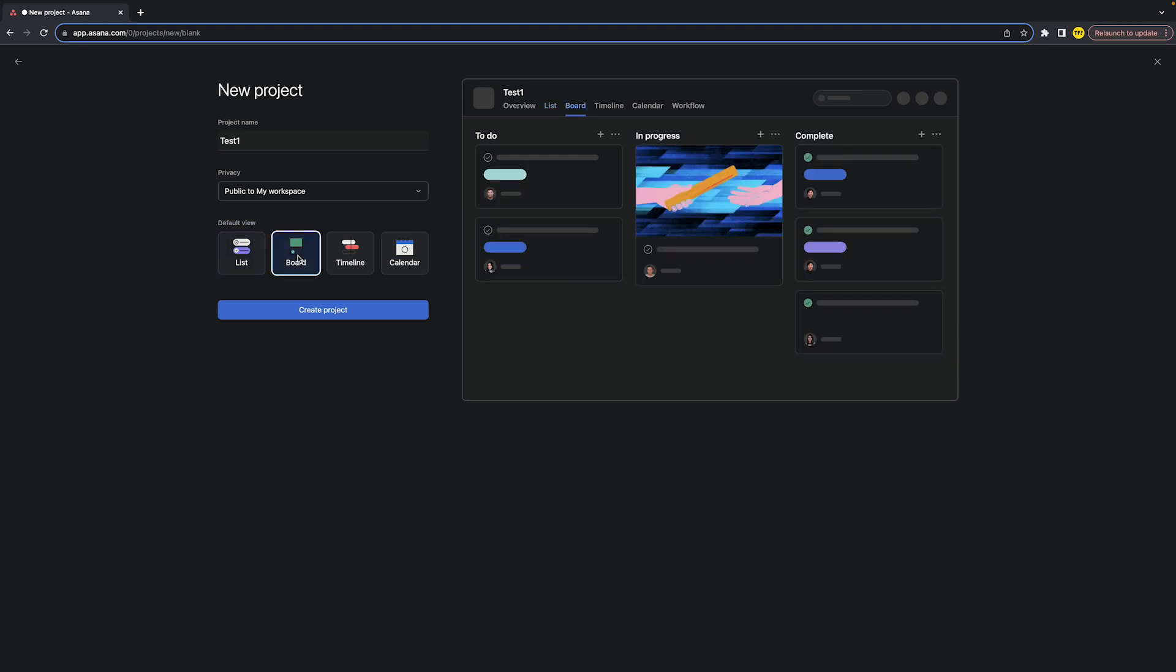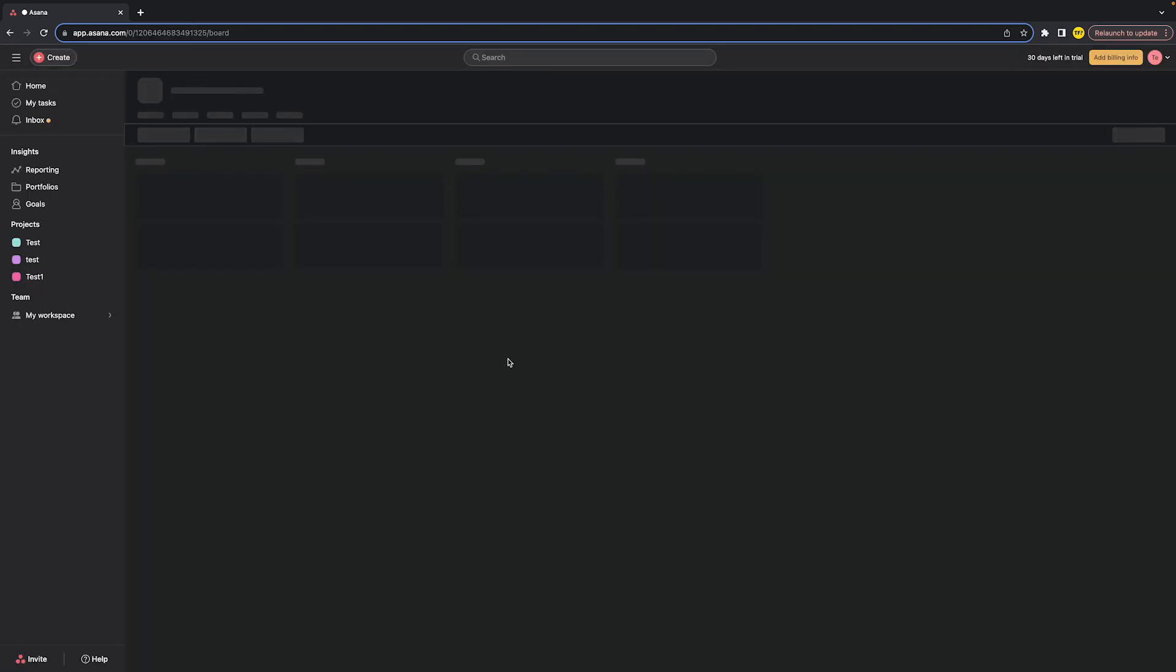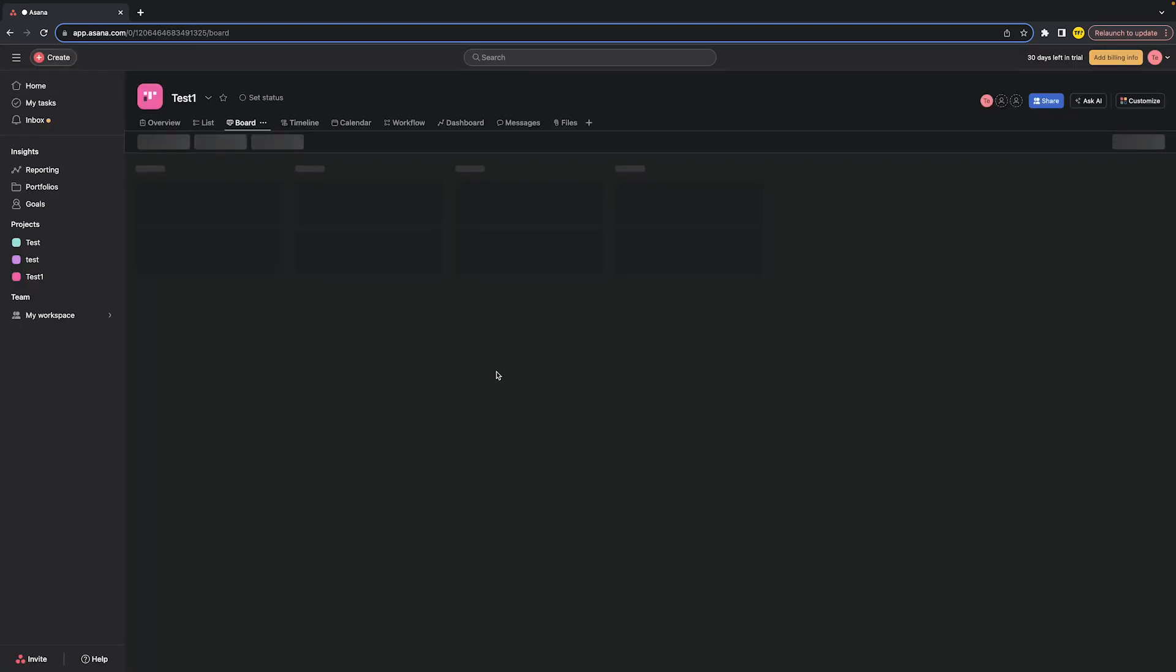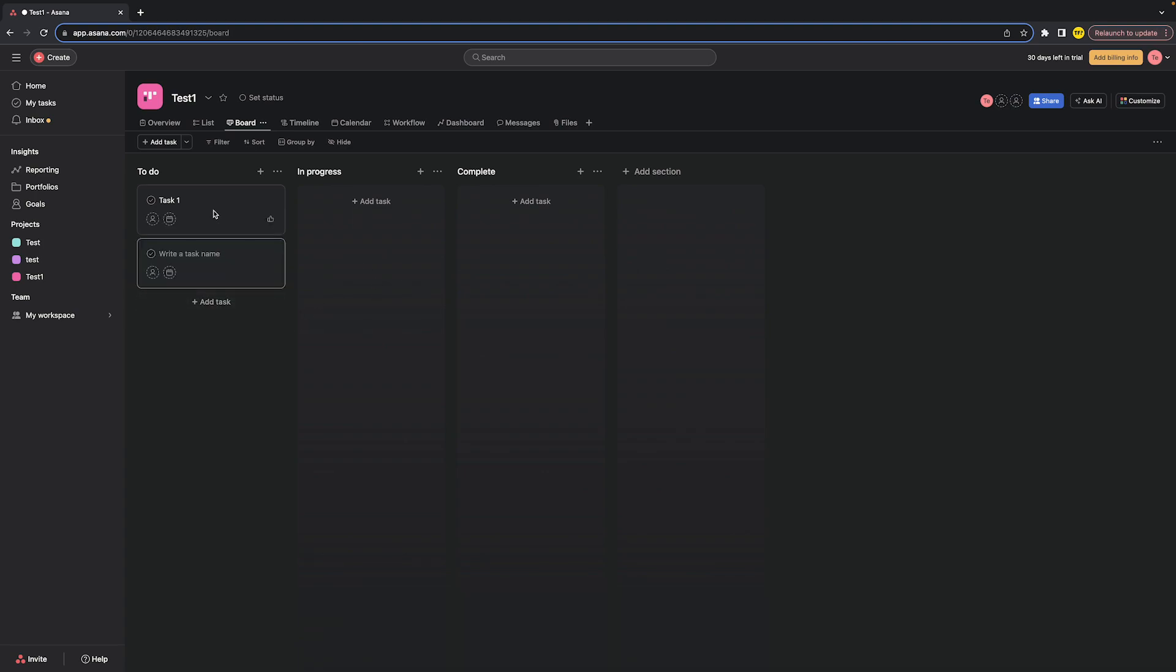Once you've done that, click on create project and basically once you've done that you are already good to go. You have this Kanban board style, basically just like you have on Trello but then within the Asana app. You can just add tasks like this and you can actually swipe them to different places.